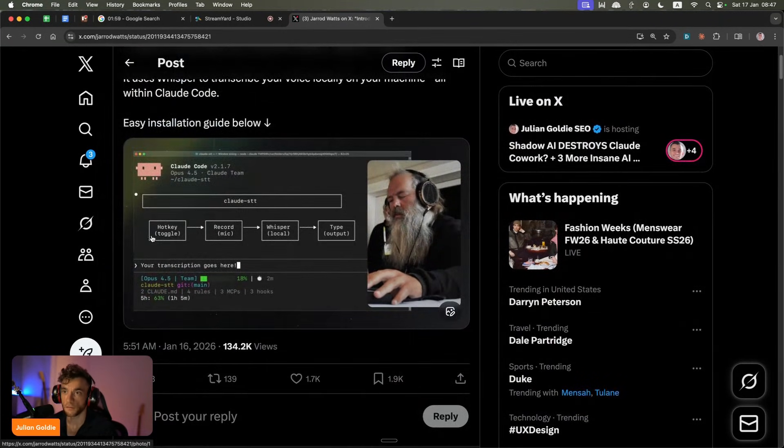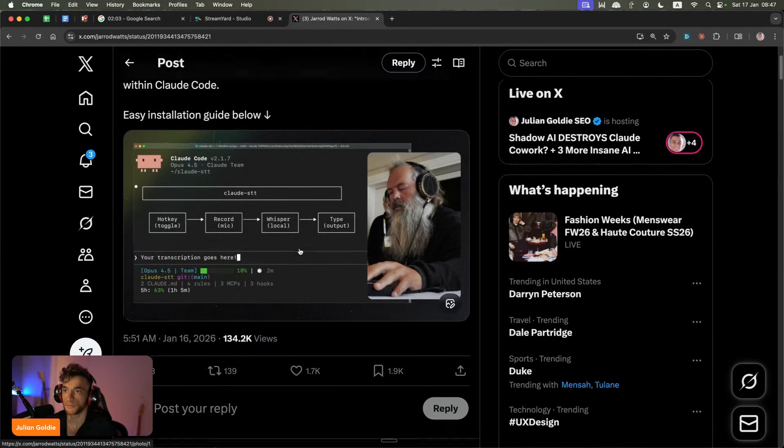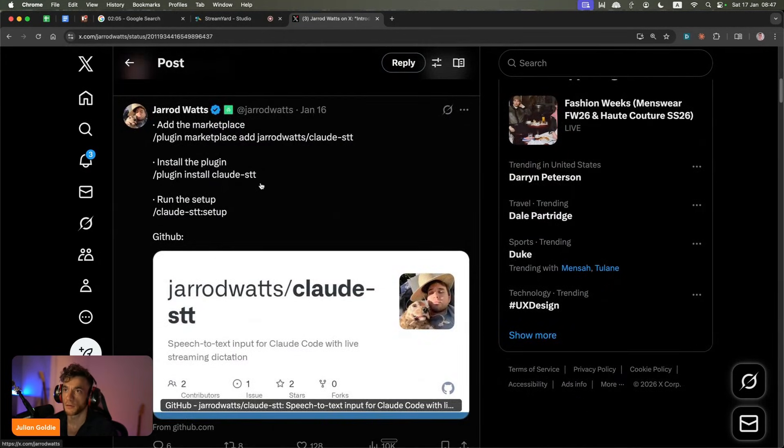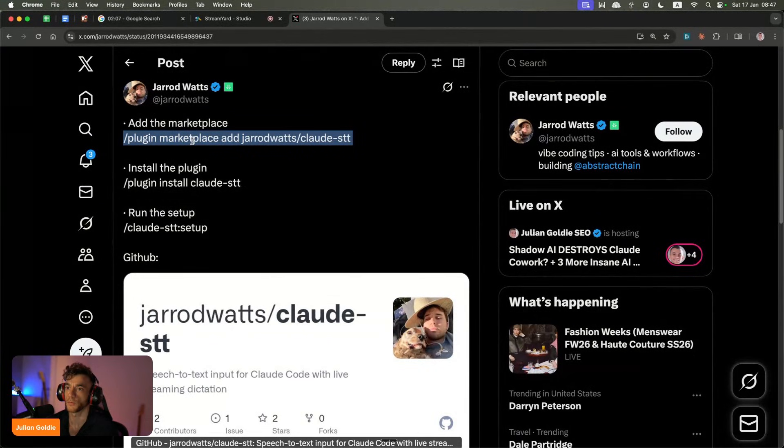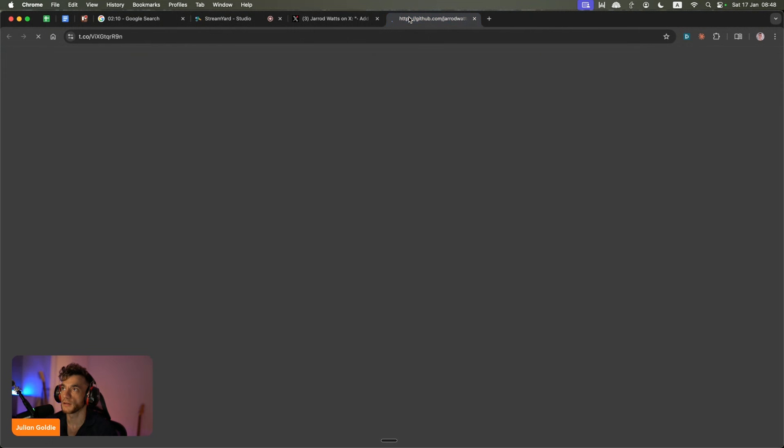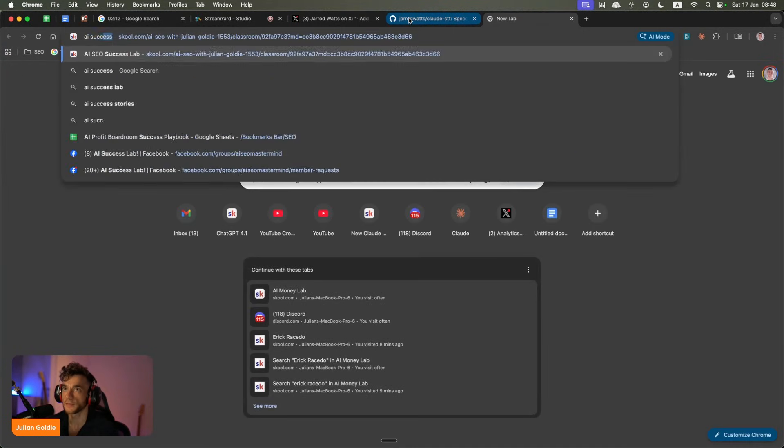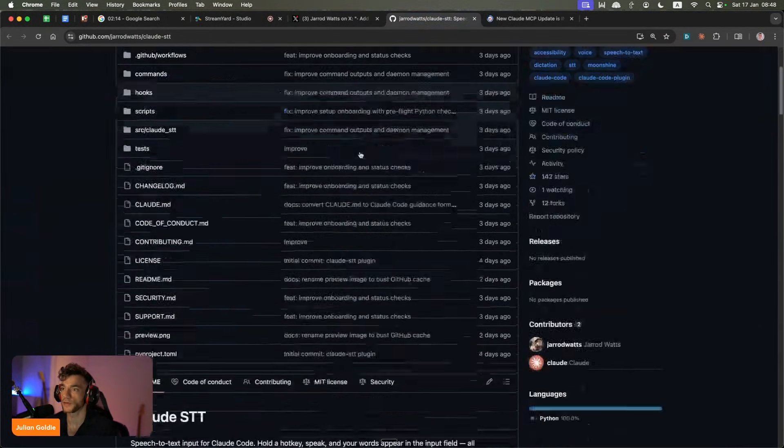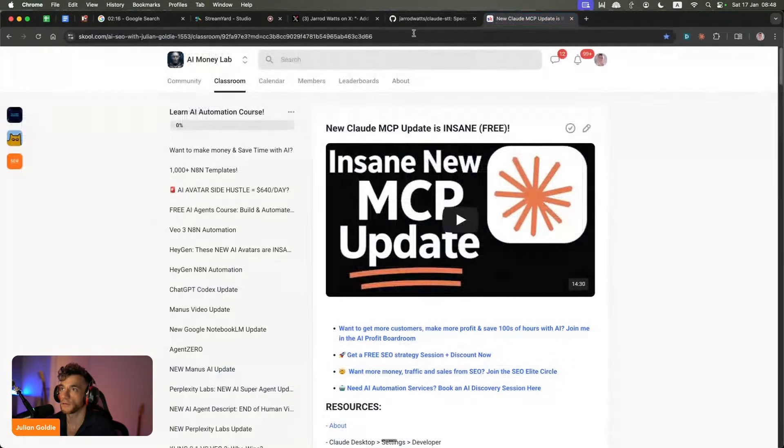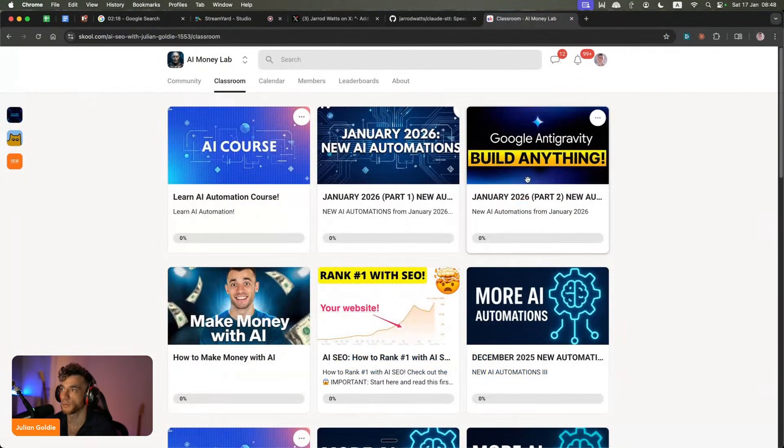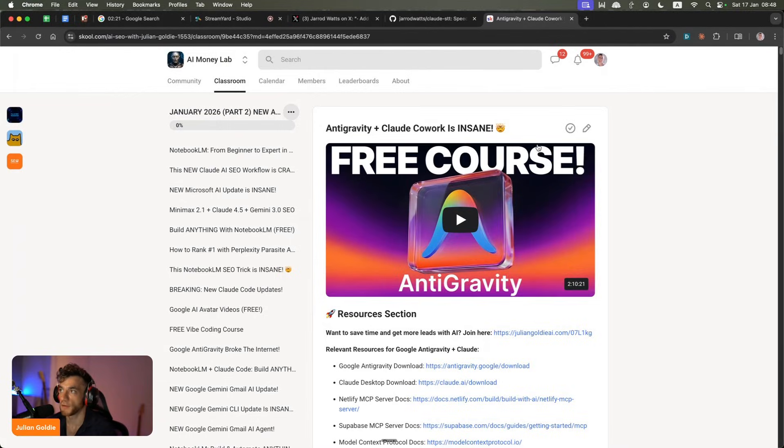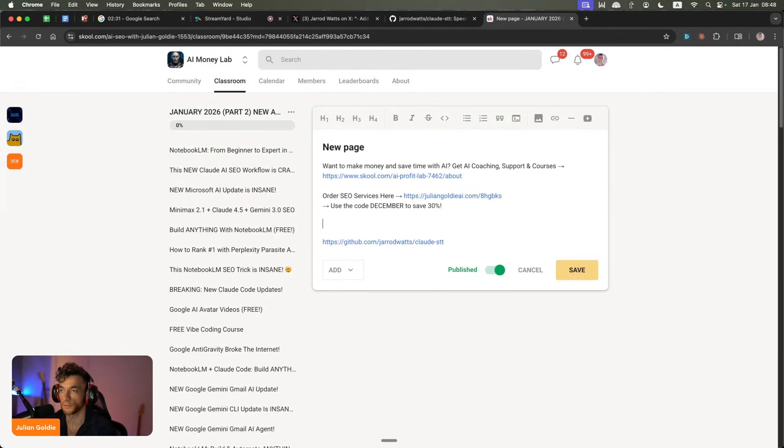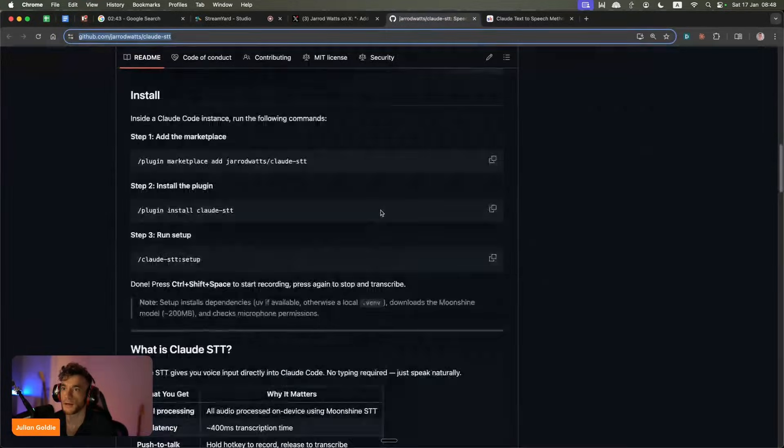You can see here you can go from hotkey to record mic to whisper to type. So we're going to test this out and we're going to start using this. So it is the GitHub. I'll put the link inside the AI Success Lab if you want to test this out. So let me go into the AI Success Lab. And if you want to get the notes from today, we'll plug in the link to the tool and resources and notes from today as we go along.